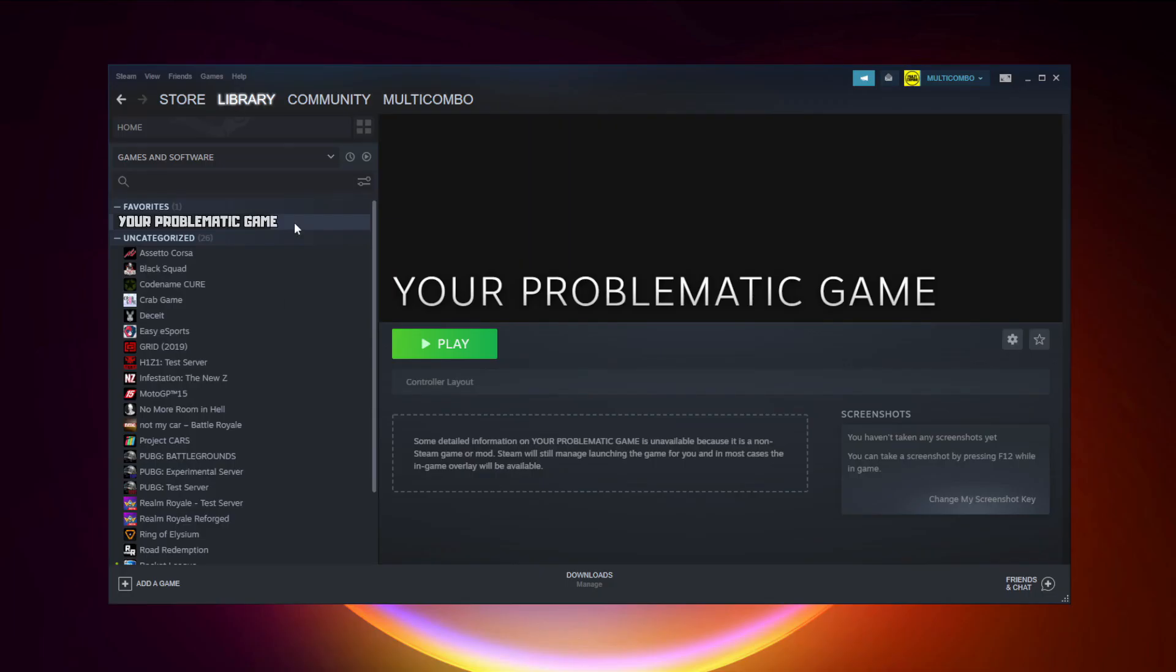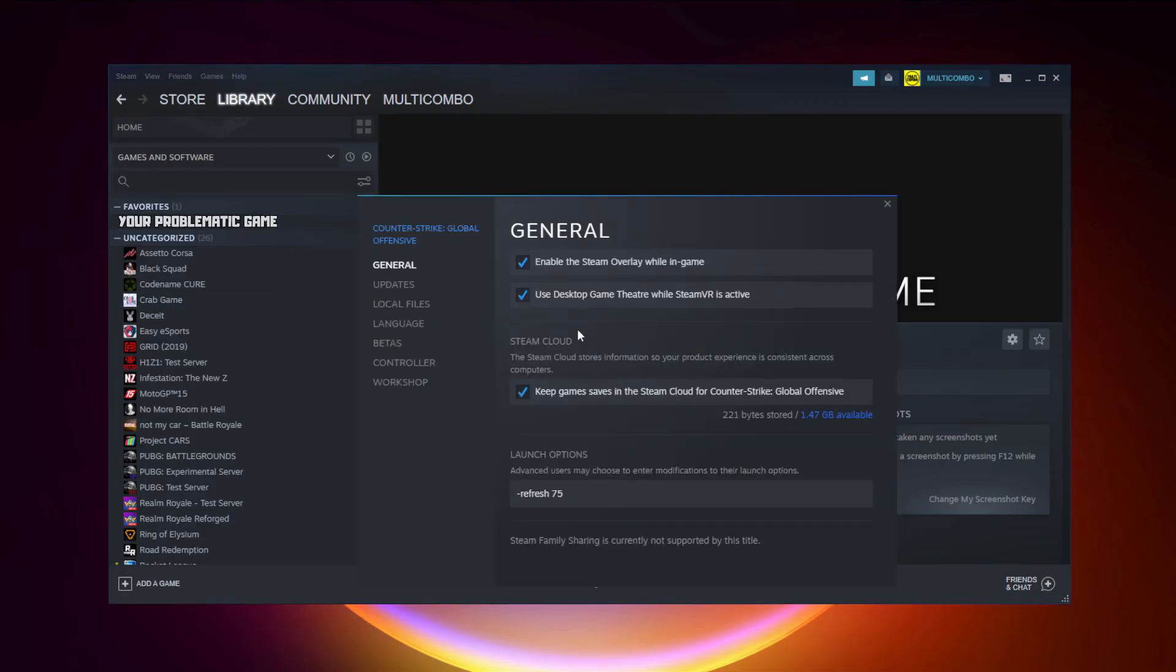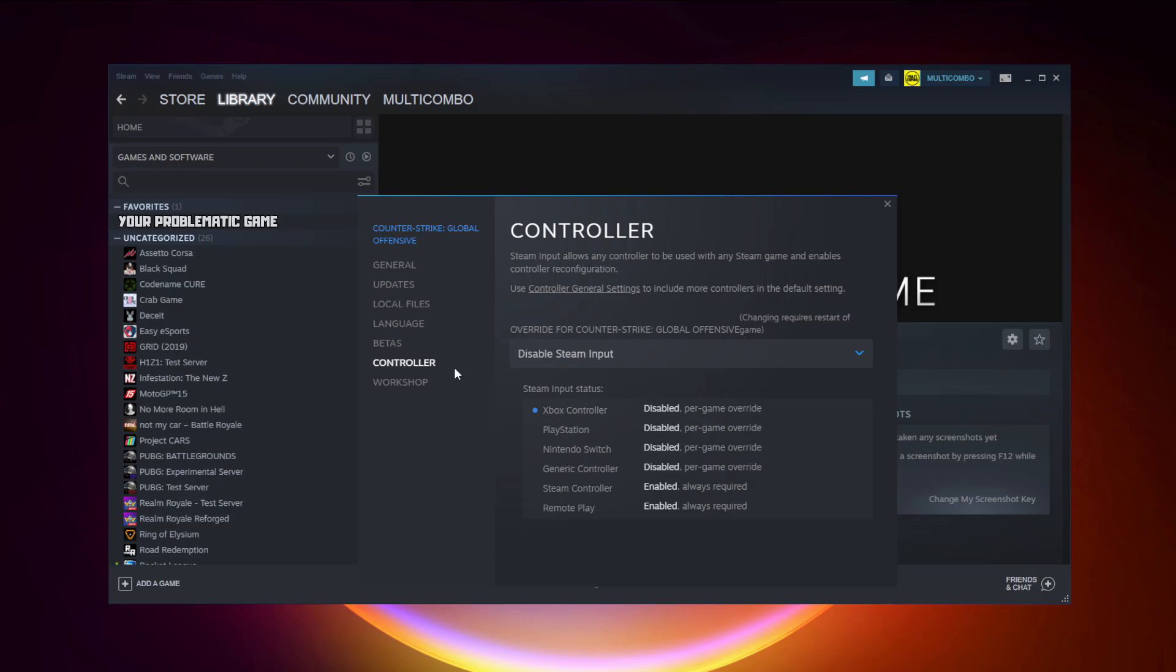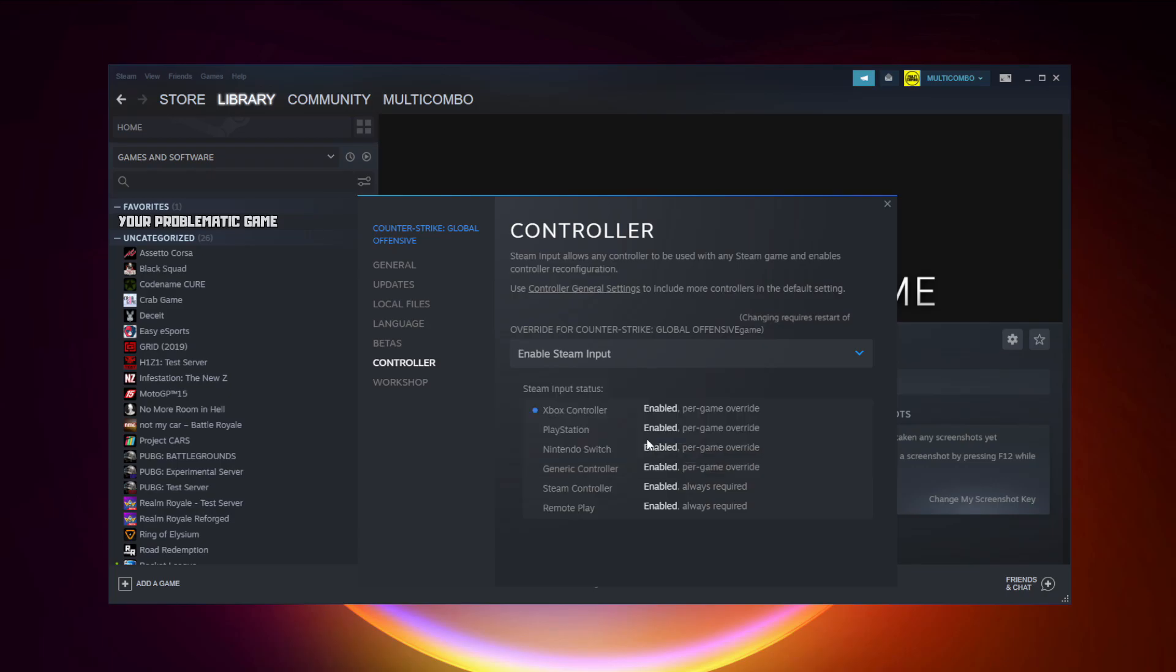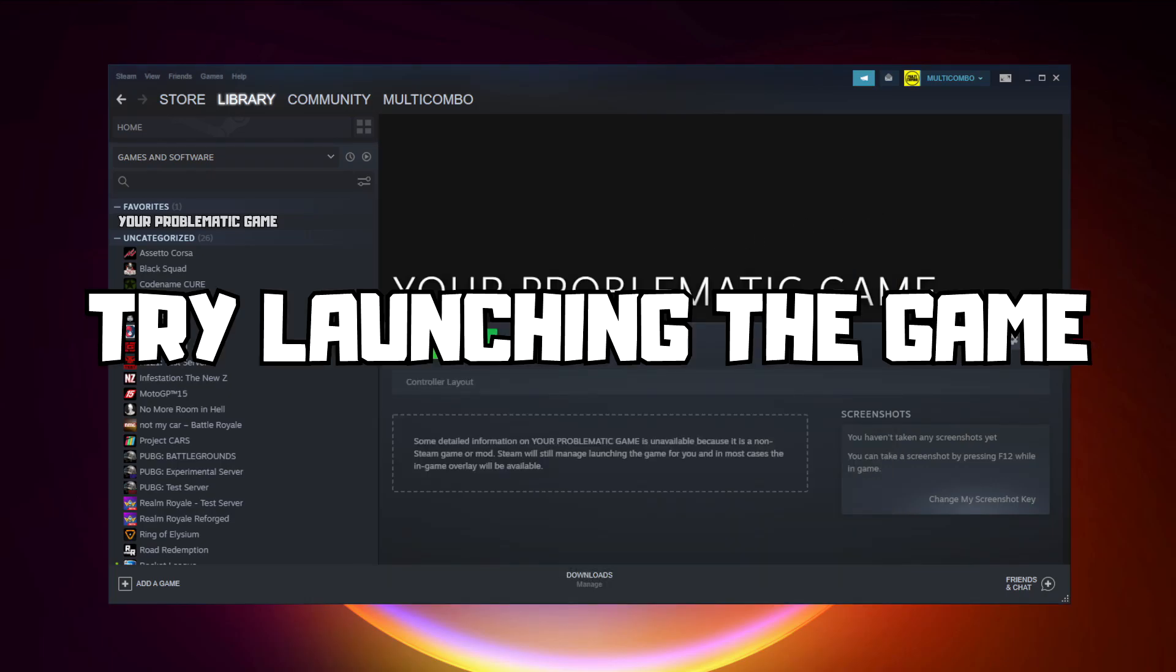If that didn't work, right-click your problematic game and click Properties, click Controller, try enabling Steam Input, and try launching the game.